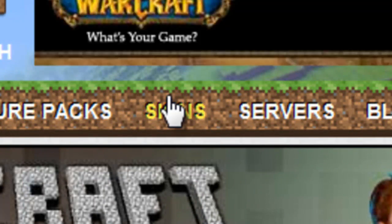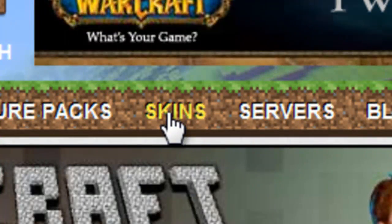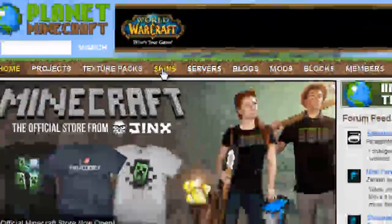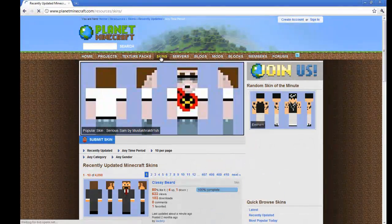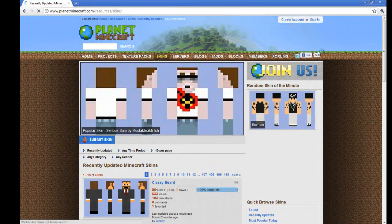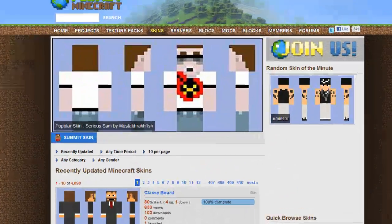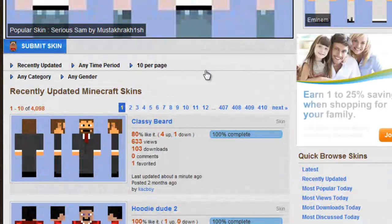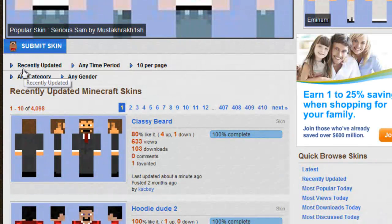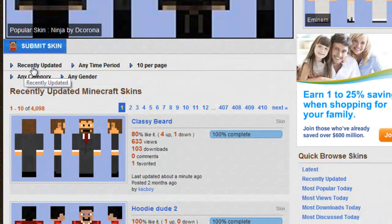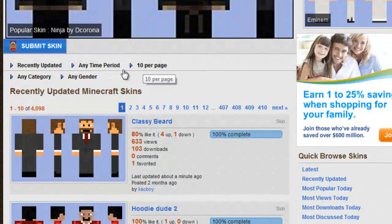Okay, so here go to the skins tab, and here are a couple variety of skins. You can change here by recently updated, any time period,